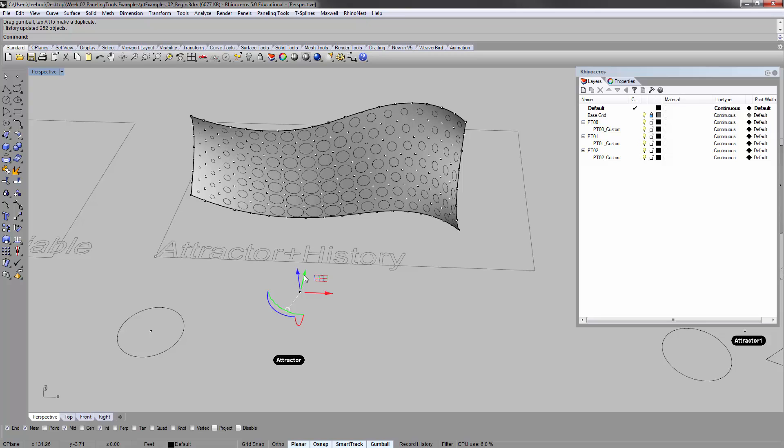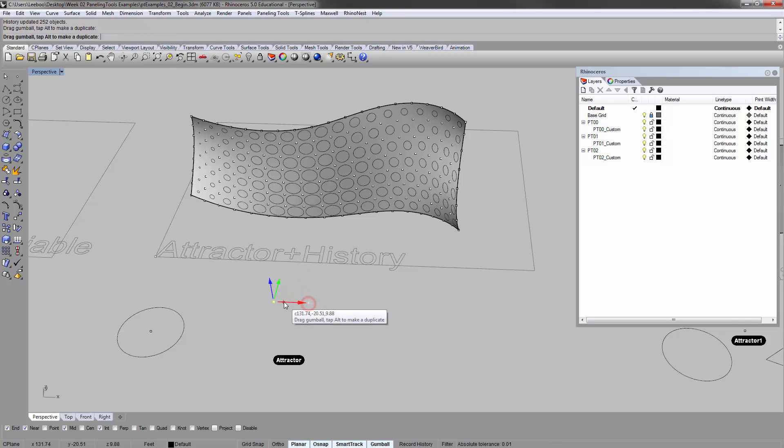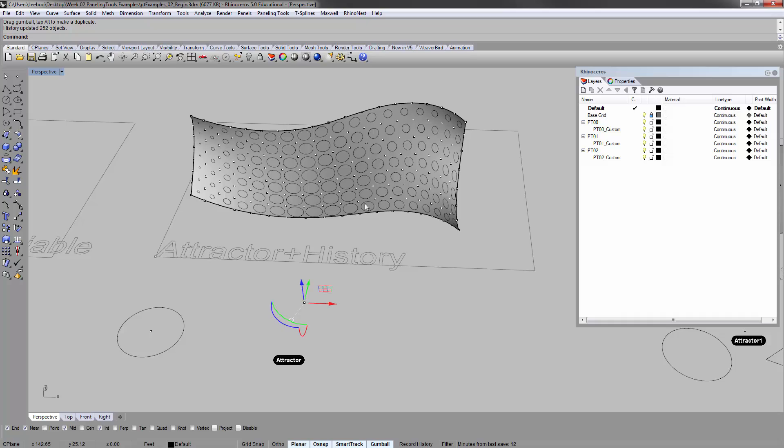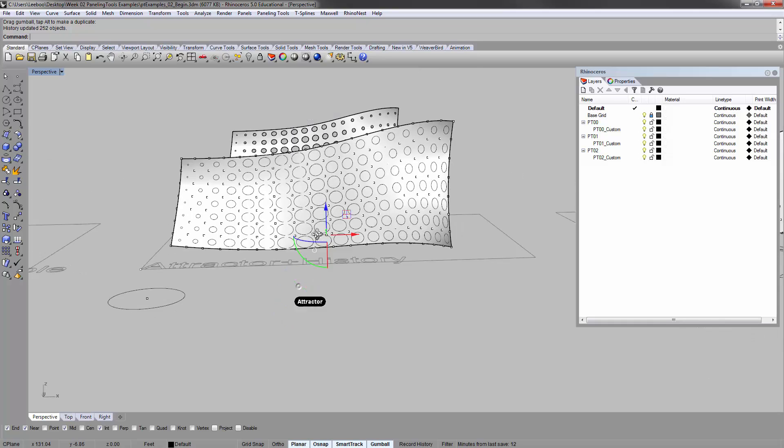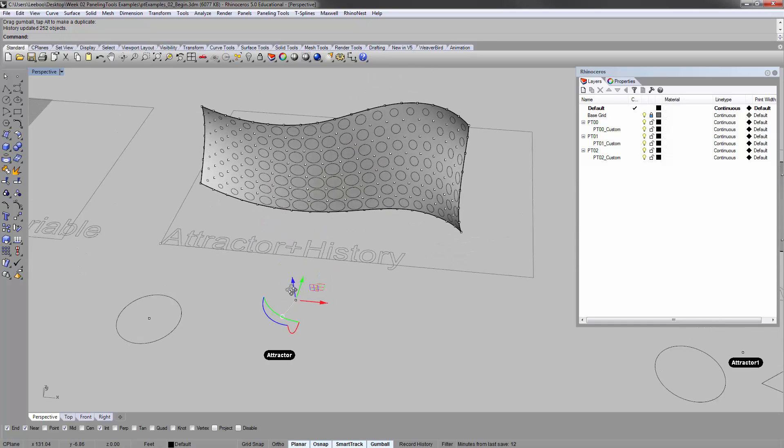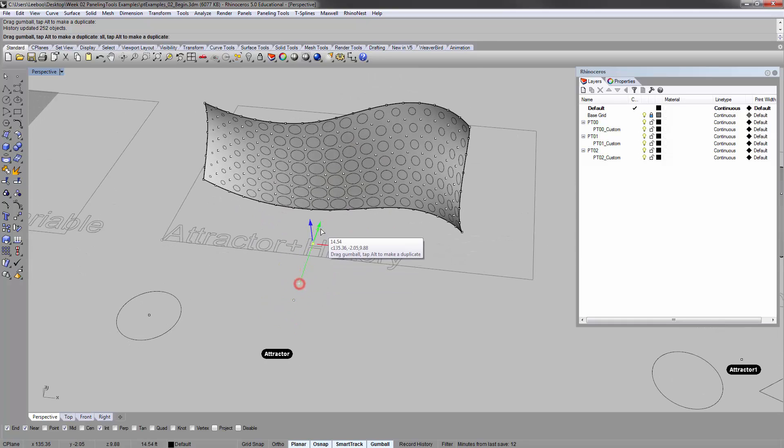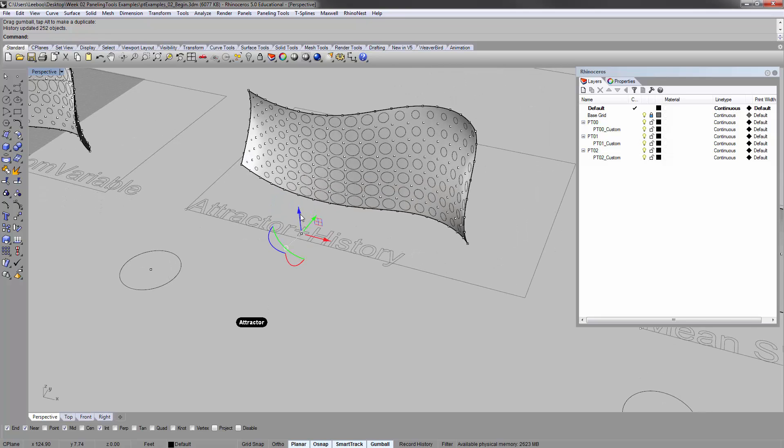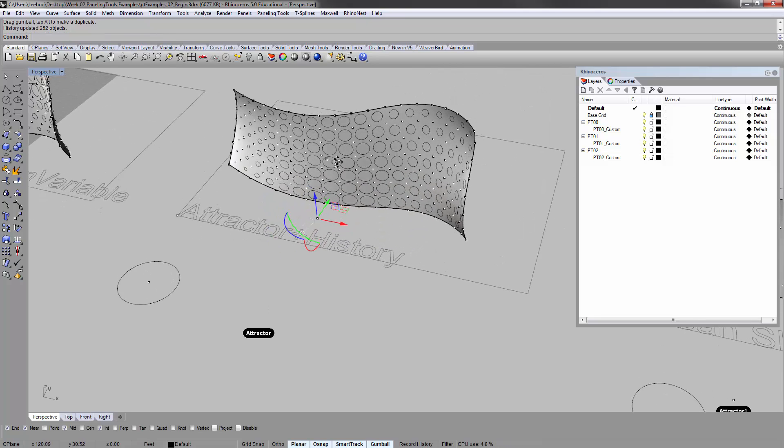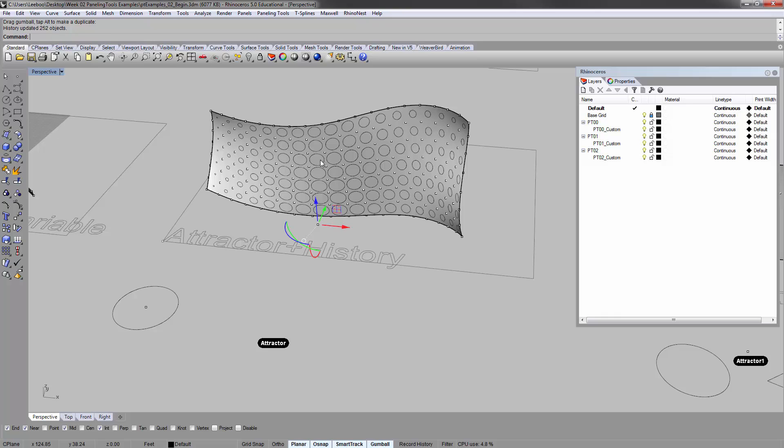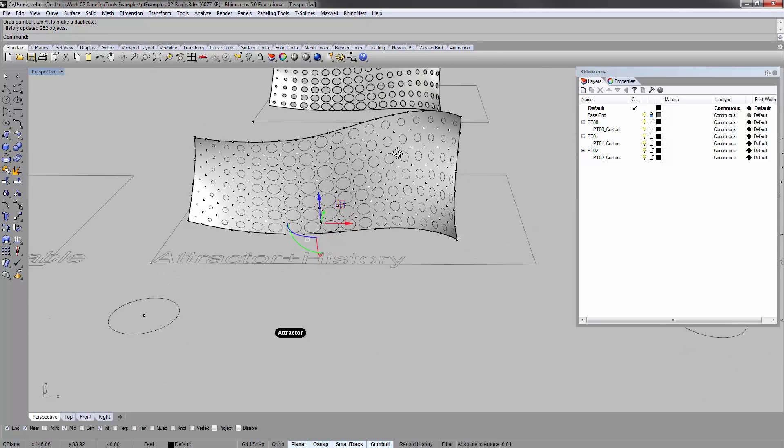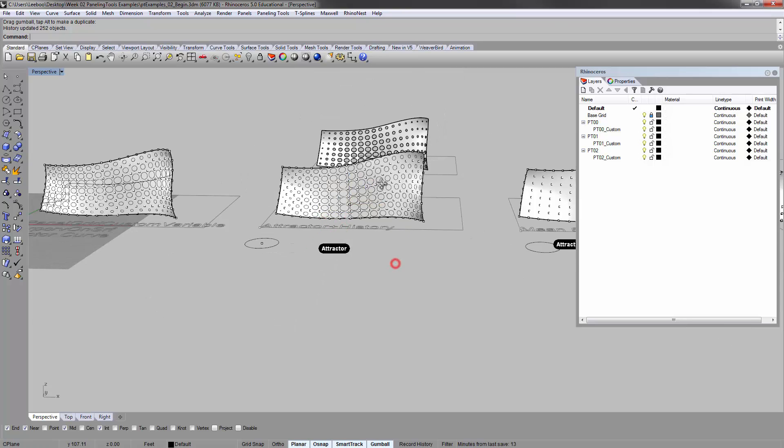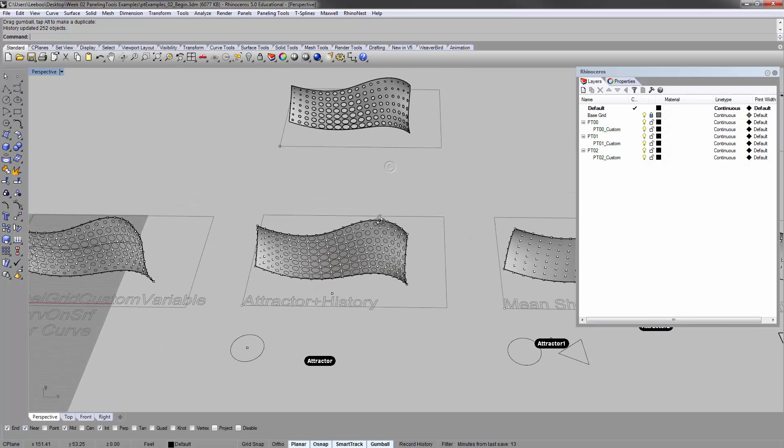So this is already kind of getting into grasshopper territory where things are live and these patterns react. And so you can actually kind of play around with this a little bit. But this is still reacting to the attractor point. The further away I get, the smaller, etc. You can actually use this to adjust your apertures, if you will.